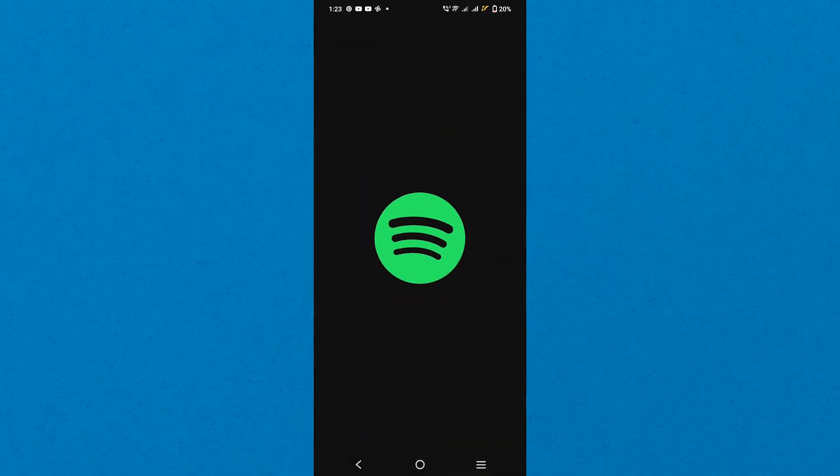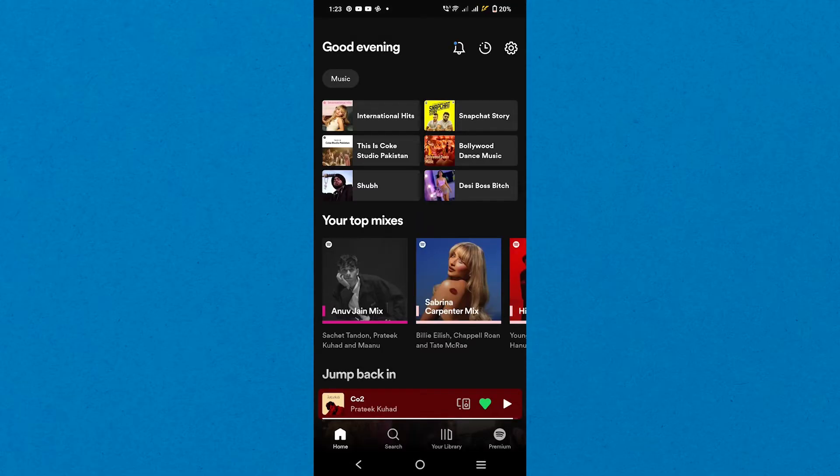First, launch the Spotify app on your mobile phone. Once logged in, make sure to create a playlist of your favorite songs.